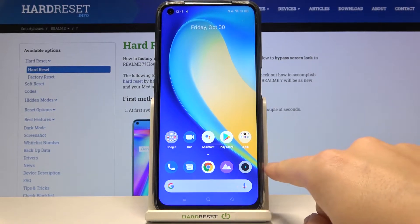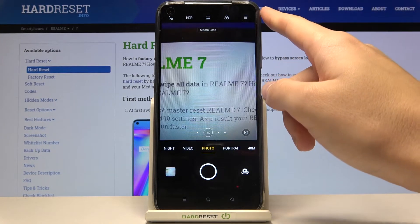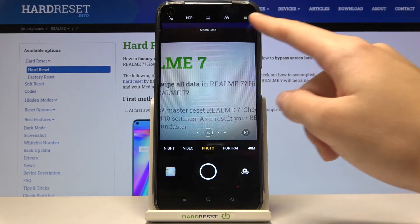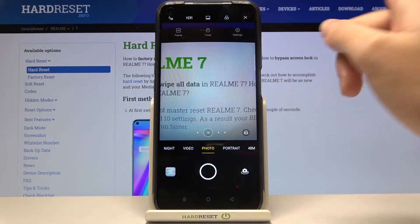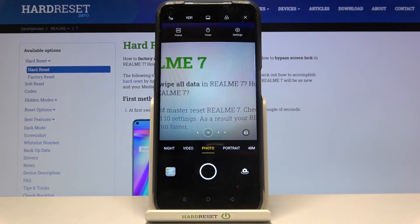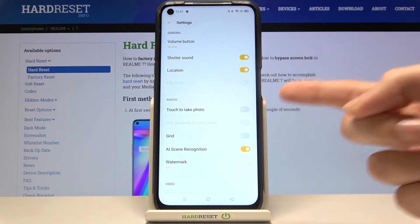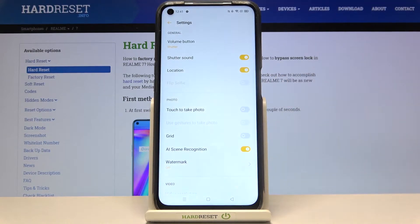So at first we have to tap on the camera button here to open it, and for now we are in the standard photo mode. From here let's go to the right corner to this button — by tapping on this we get access to three other buttons we can manage. Now let's pick this one from the right so we can open the advanced camera settings.